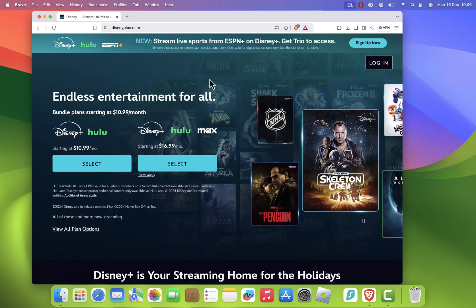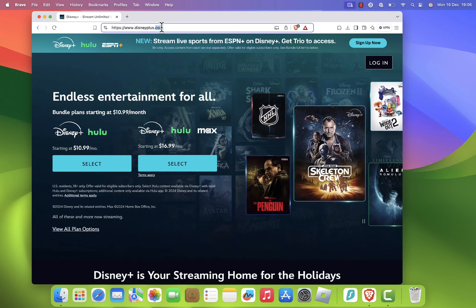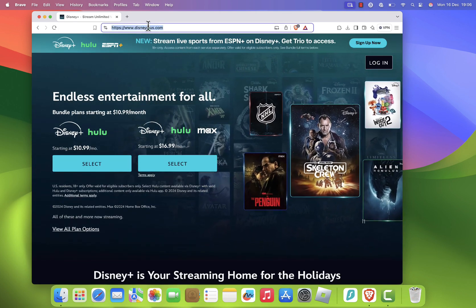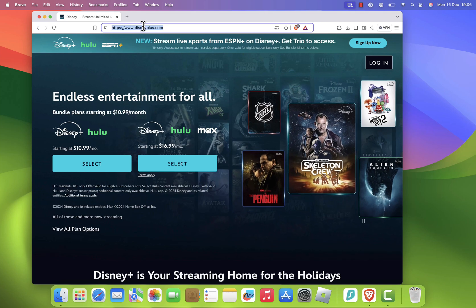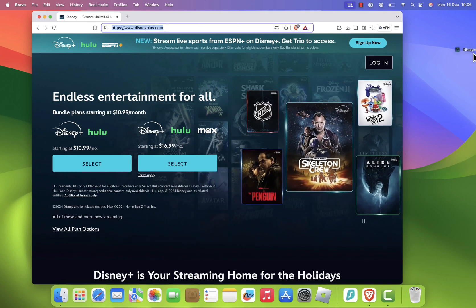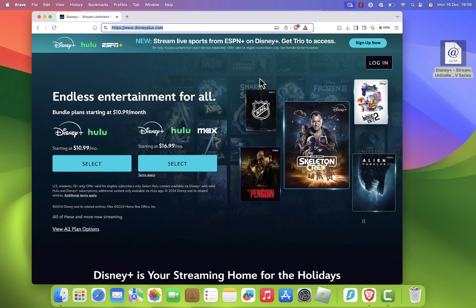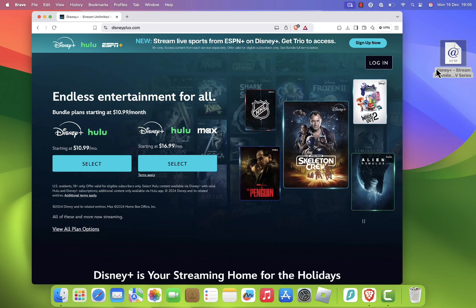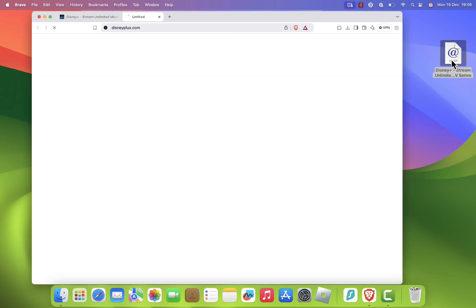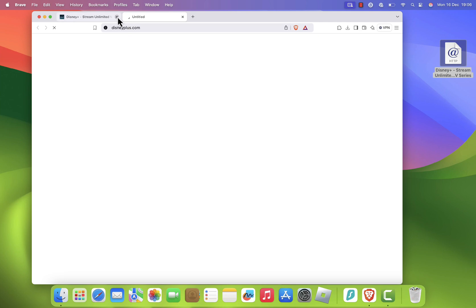Once you're on the Disney Plus homepage, click on the browser tab to select it. Drag the URL from the address bar onto your desktop. This will create a browser shortcut for Disney Plus.